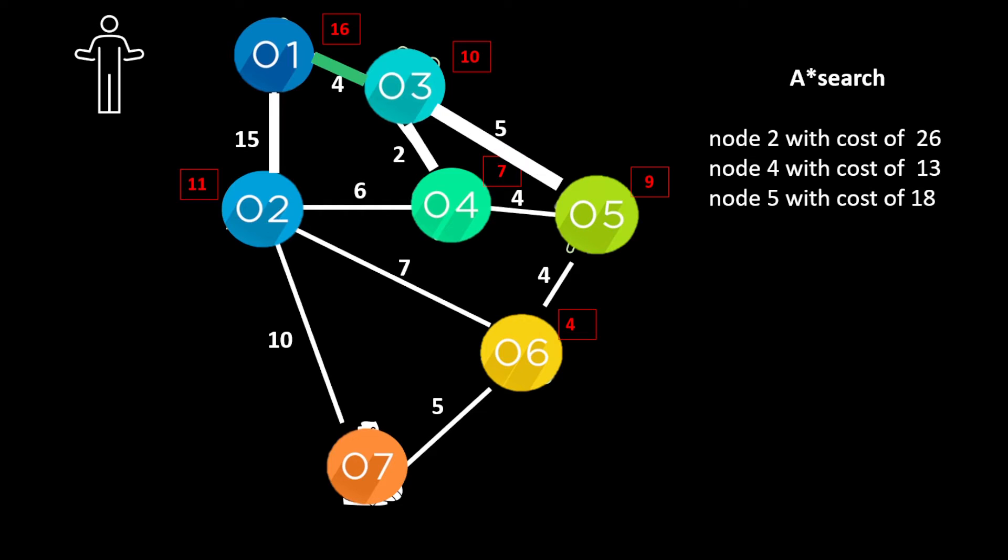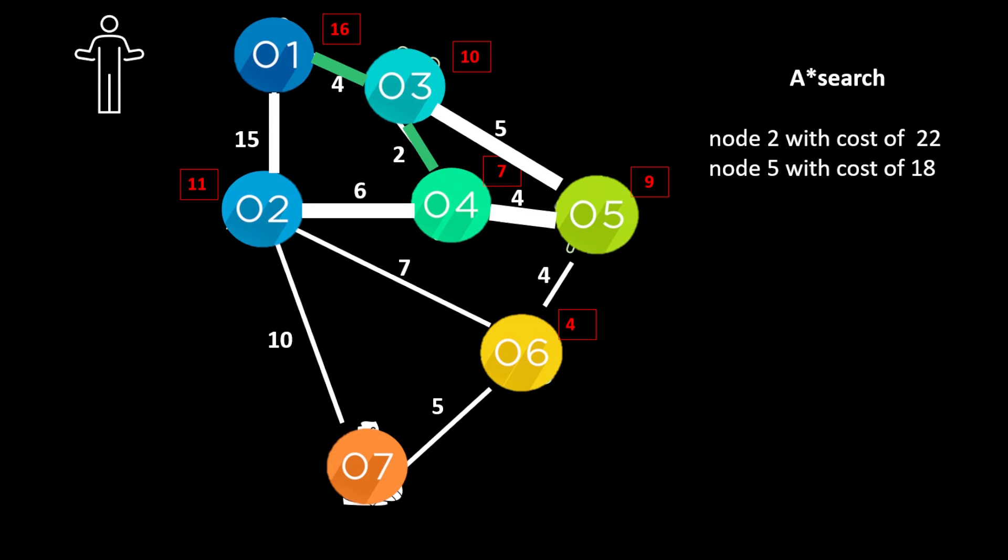Now for node 3 we can go to node 4 or node 5. And you can see node 4 has the smallest total cost. So we go to node 4.